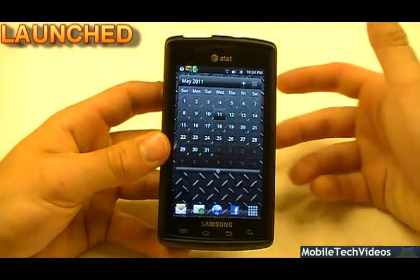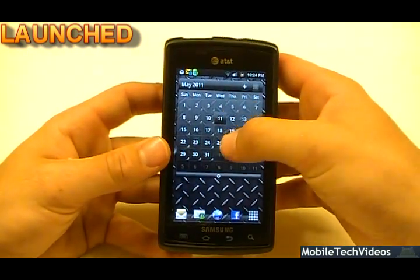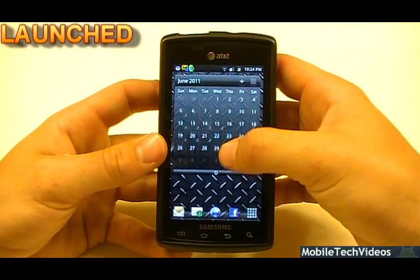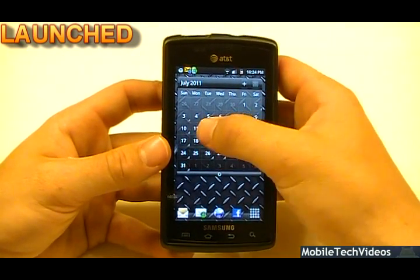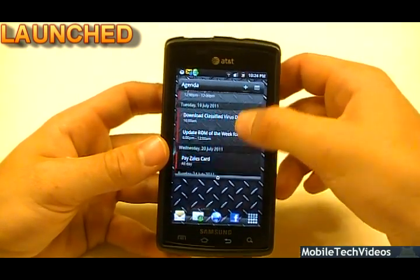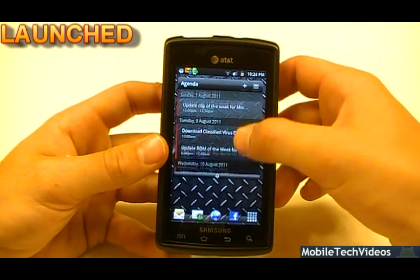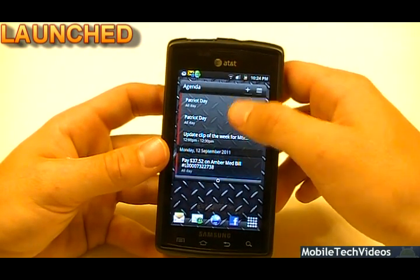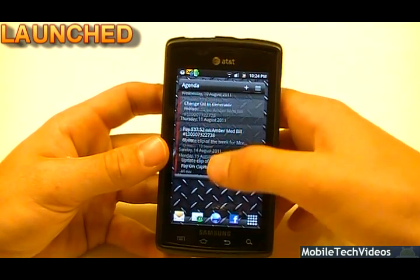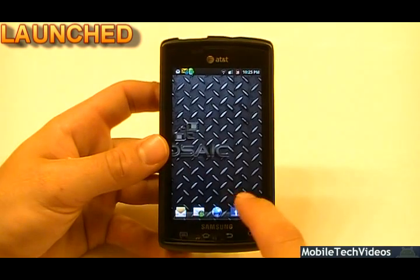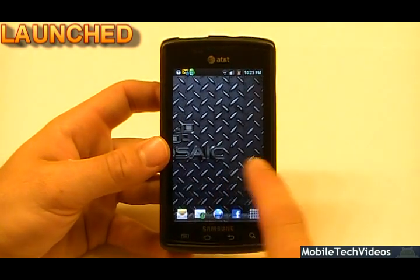The next one I wanted to show you was the calendar widget. Very simple to scroll through, select your day, and see all the events on that particular day. Definitely a cool widget right there as well.